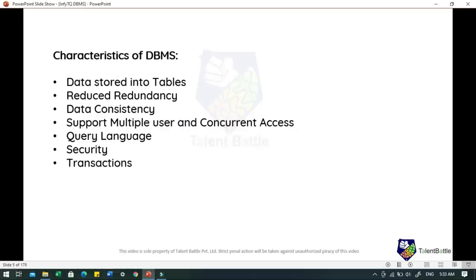When we talk about the characteristics of a database management system, the first one is data stored into tables. Data is never directly stored into the database — it is stored into tables created inside the database. DBMS also allows relationships between tables, which makes the data more meaningful and connected. Next is reduced redundancy. In the modern world, hard drives are cheap, but earlier when they were expensive, unnecessary repetition of data in the database was a big problem.